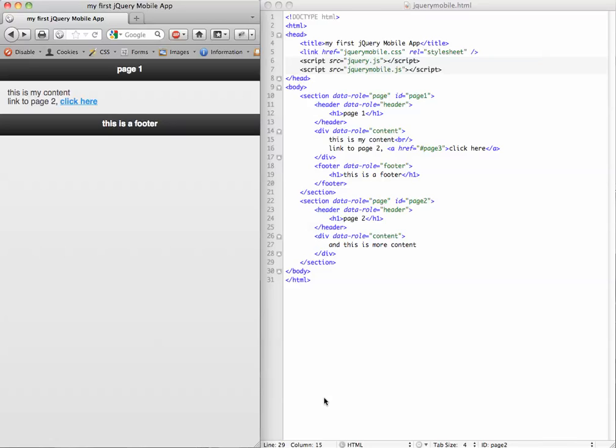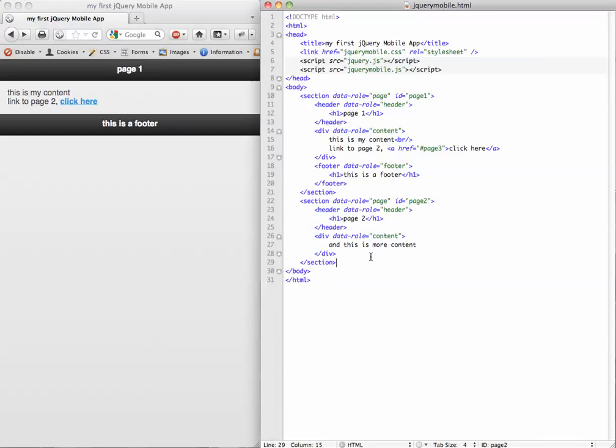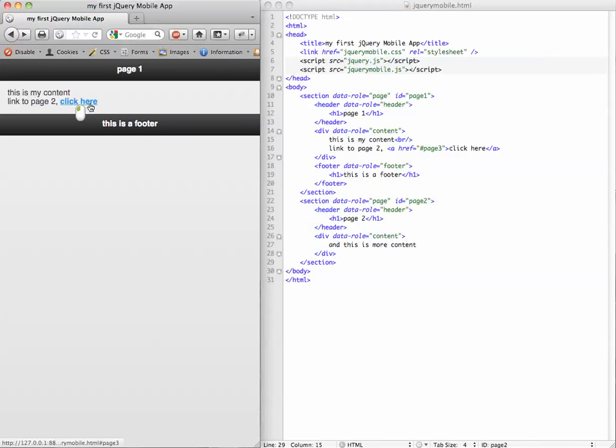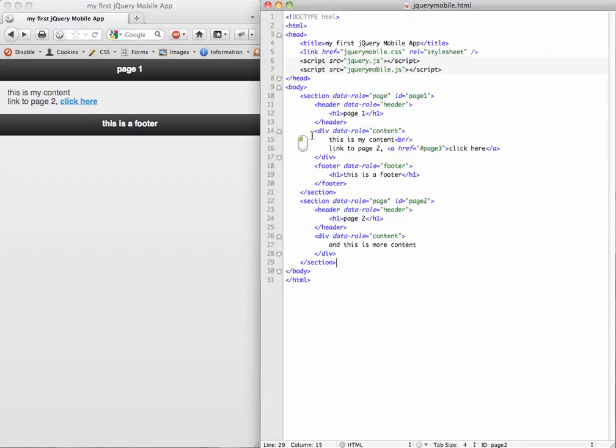This is where we left off in our last video. What we're going to do is take this section, section 2, so we're going to go to page 2, click here.